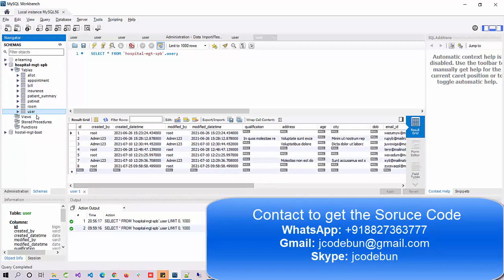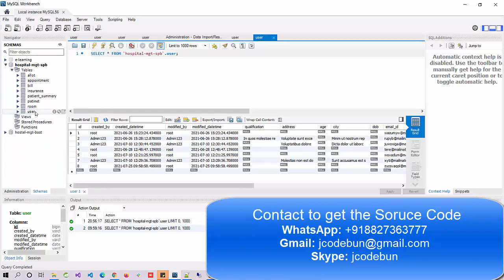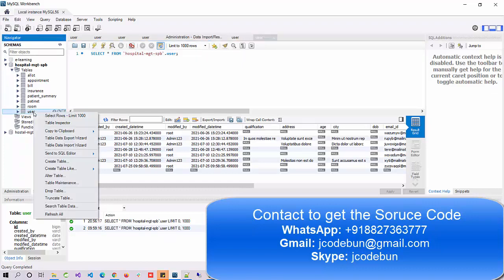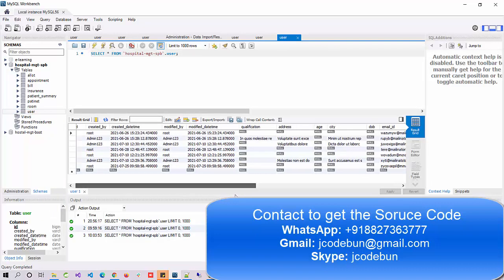This project uses a MySQL database. Under MySQL Workbench you can see the hospital management Spring Boot database. Under the user table we have users. To view any table data just right-click on it, select the first option, and you'll see the records.